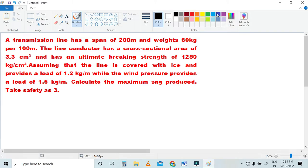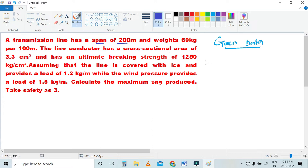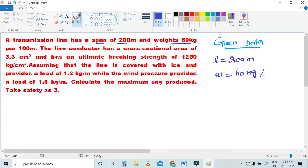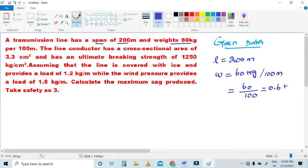First, let's note the given data. Span length L is 200 meters. Weight W is given as 60 kg per 100 meters. Converting to kg per meter: 60 divided by 100 equals 0.6 kg per meter.